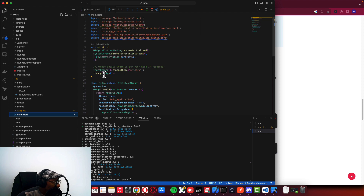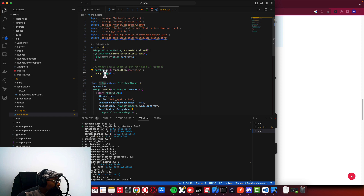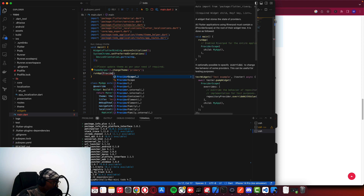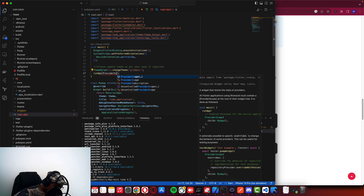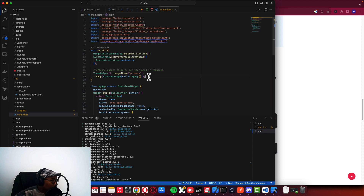In the run app main, let's see what we have here. In the main function, we say ProviderScope. We have to wrap it with ProviderScope, and the child will be MyApp. By adding this configuration, our application is now using Riverpod, and we will be able to use the providers for Riverpod.